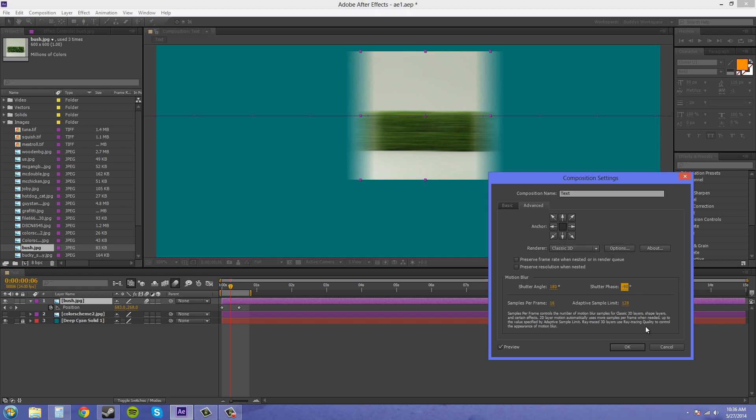Now, 2D motion, or 2D layer motion automatically uses more samples per frame when needed. So you don't really need to mess with that in 2D motion. Up to the value specified by adaptive sample limit. And that's this right here. And we can increase that to have more samples when needed in a 2D layer.